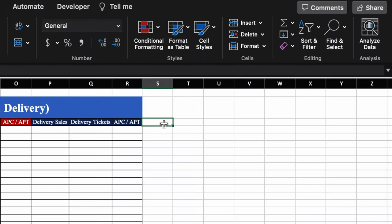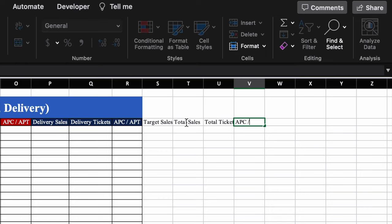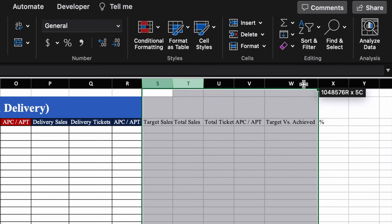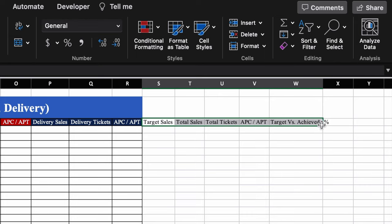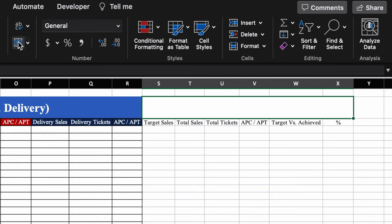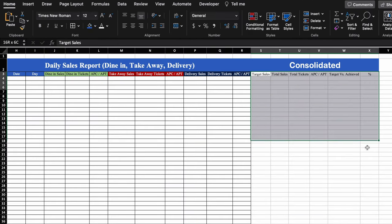On the right hand side, we add: target sales, total sales, total tickets, APC/APT, target versus achieved, and percentage. We'll adjust the column sizes, select everything and center-align both horizontally and vertically. We'll merge the top cells, put a color, and label this section 'Consolidated'. We'll increase the font size, change the font style, and give it a border.